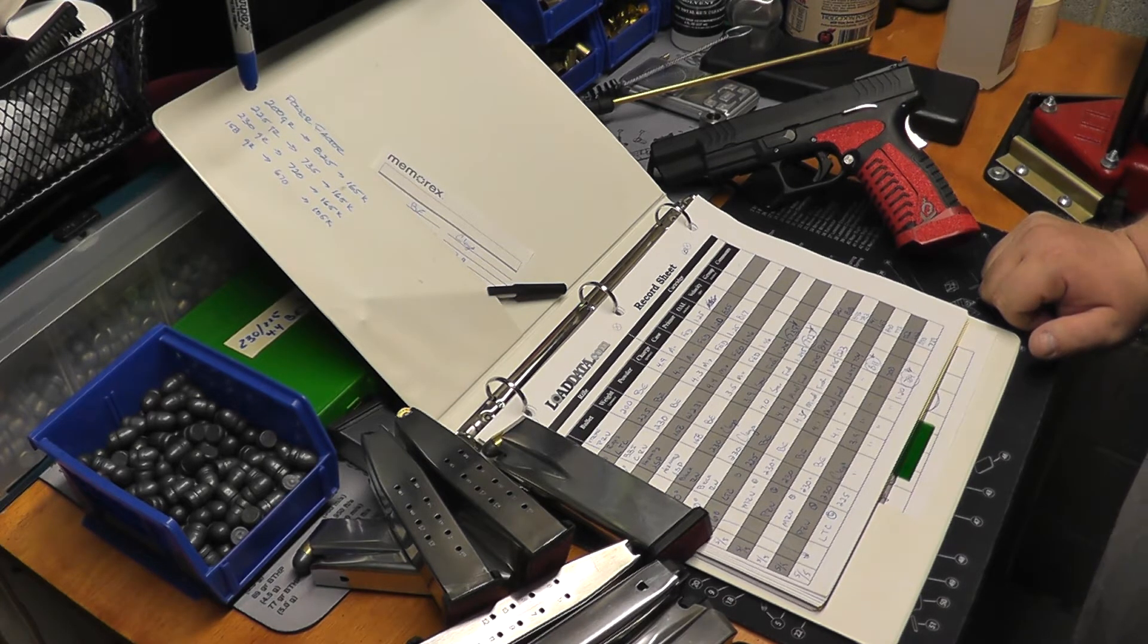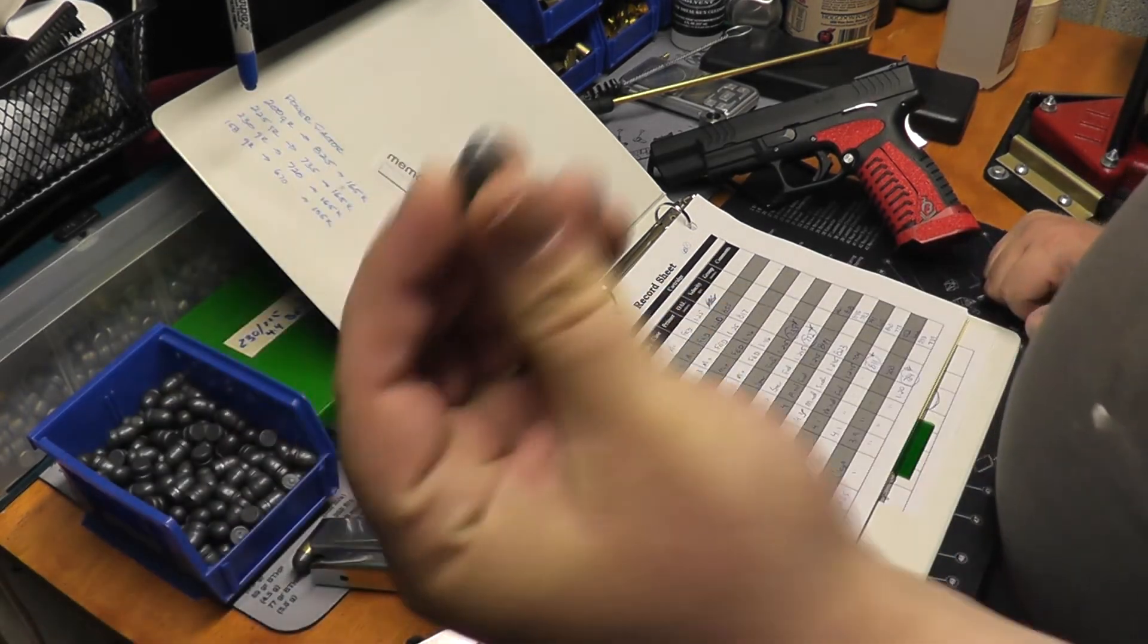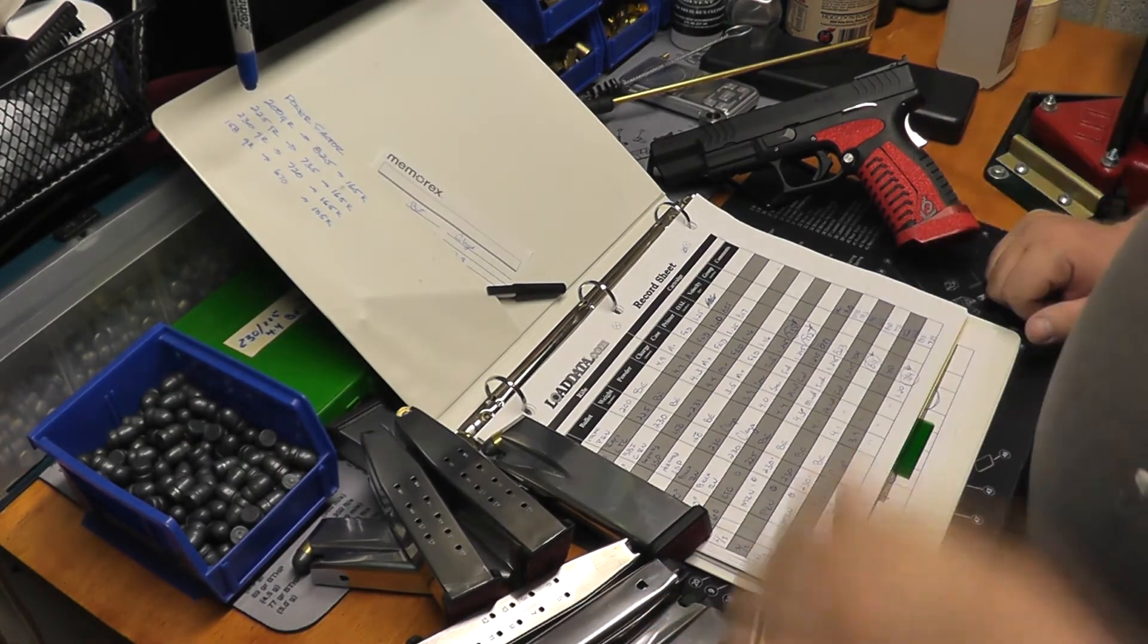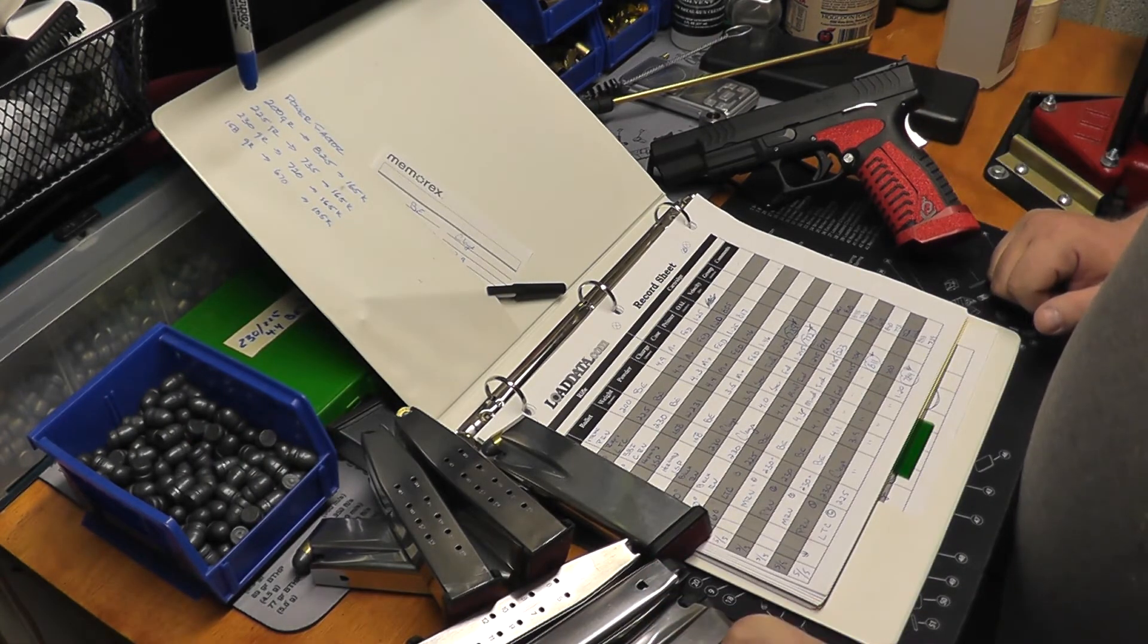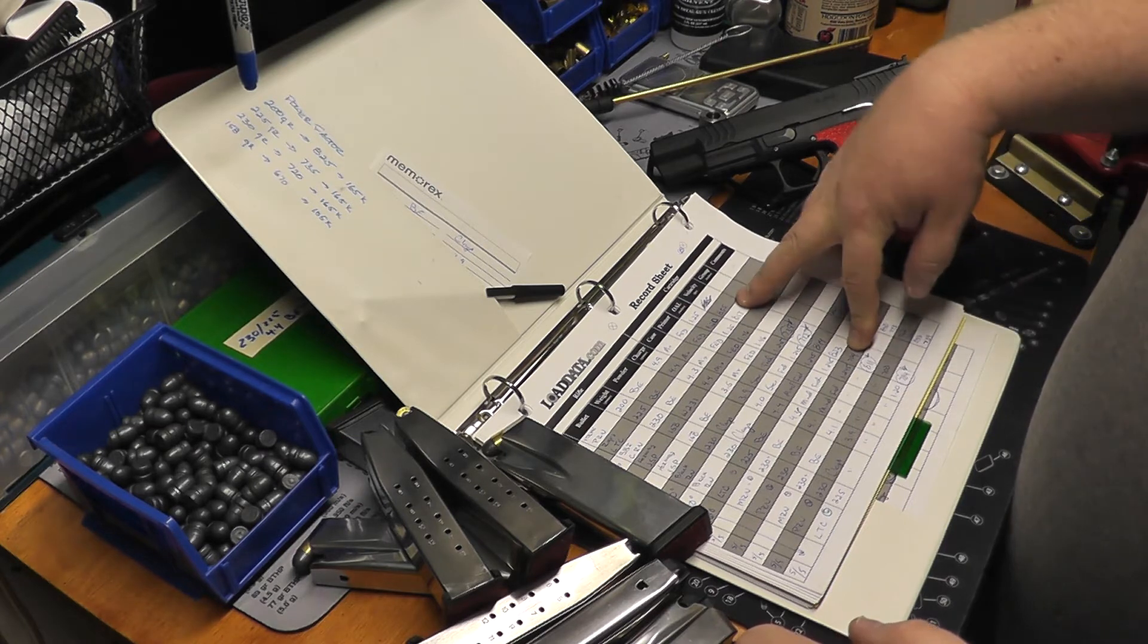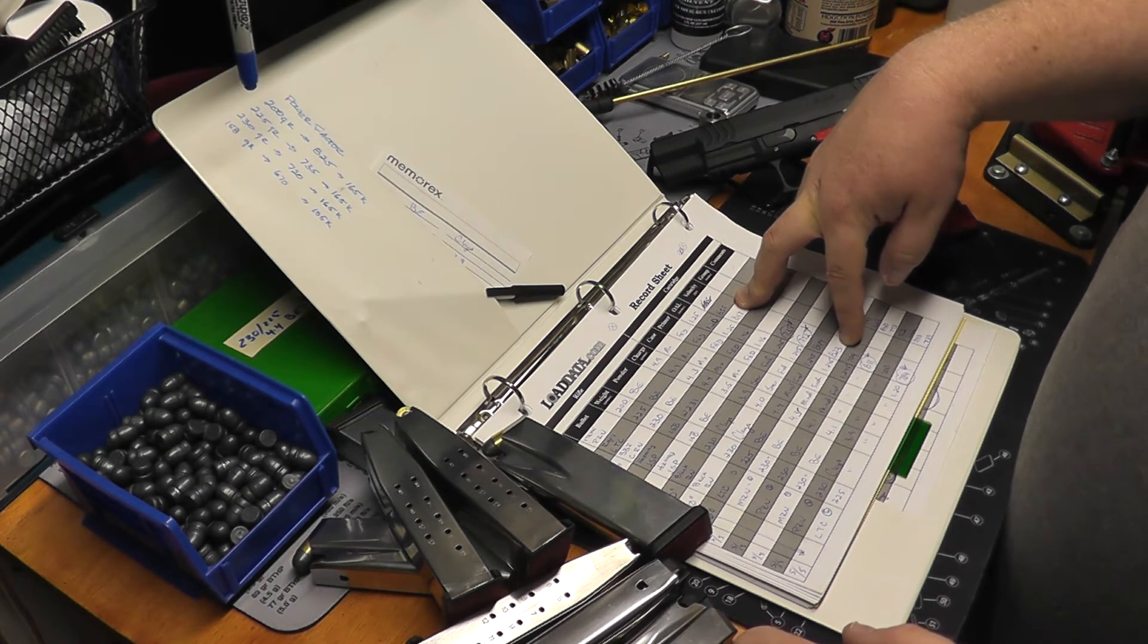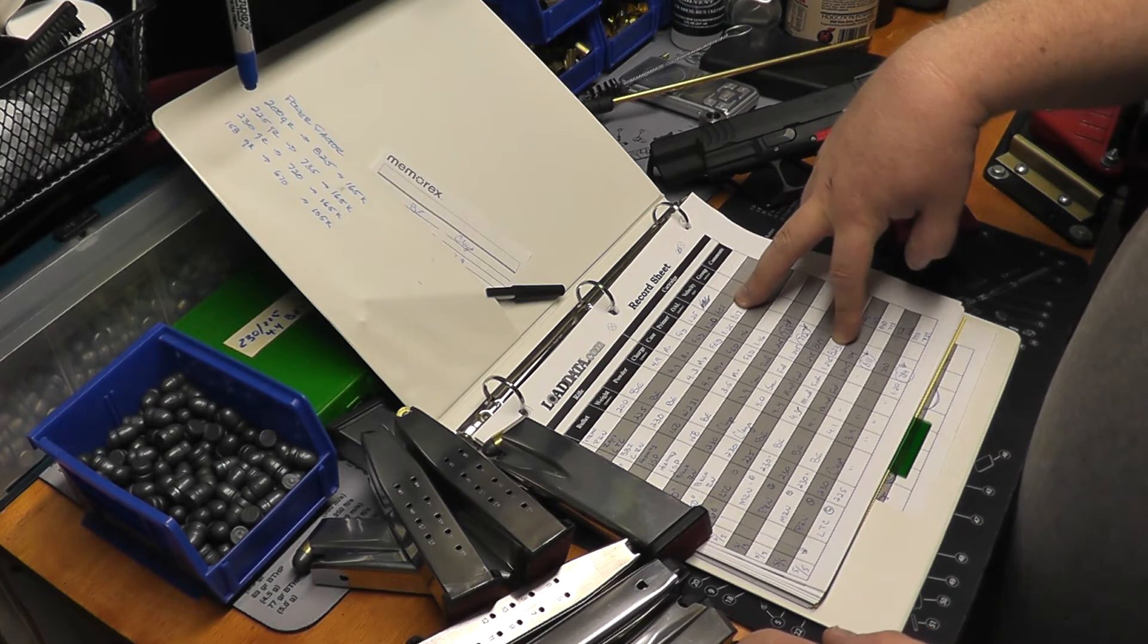Next one up was the 230 grain molly round nose, the Black Bullets International. I used 4.3 grains of bullseye in those and came out with an average of 823. When I ran it over the Shooting Chrony before, I shot 817. So again, we're kind of about in the same area.